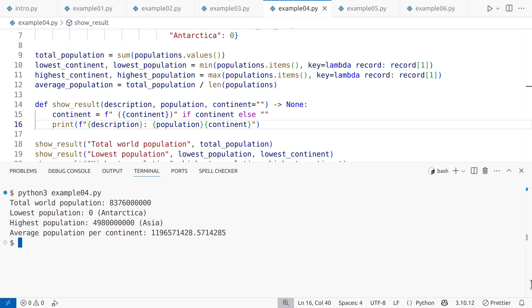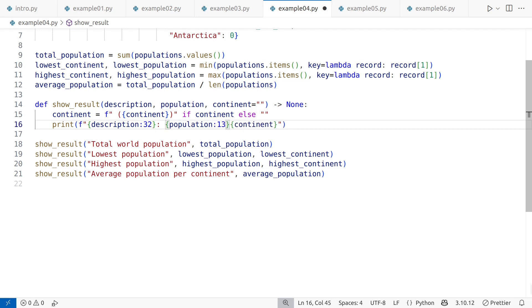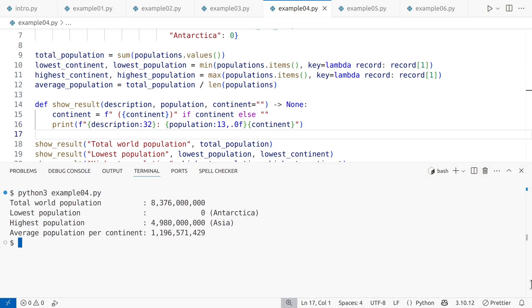The last issue is formatting. We need to align the columns properly. The longest description here is 32 characters, so we will set the width accordingly. Comma separated population figures in billions need at least 13 characters. Here's the final result. I'm happy with it.